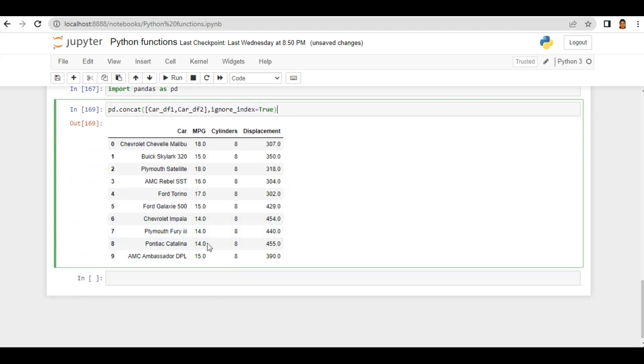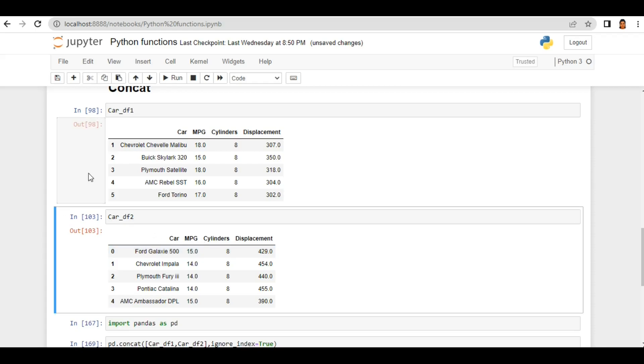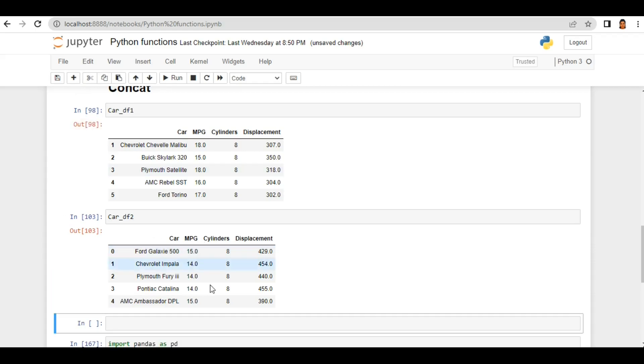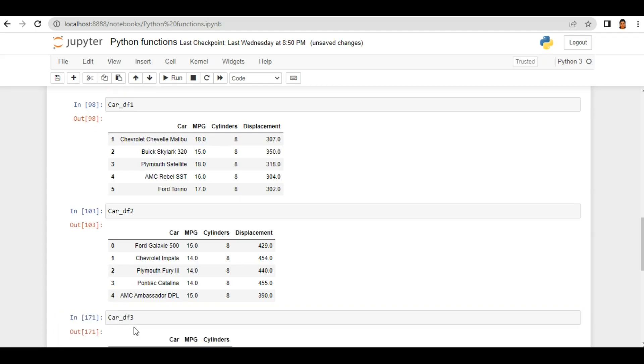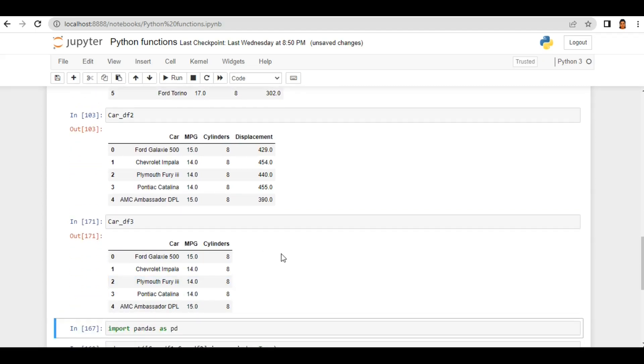why all values look fine. But what if you have a dataframe which has less or more number of columns? So here I have one more dataframe car_df3 and if you see,